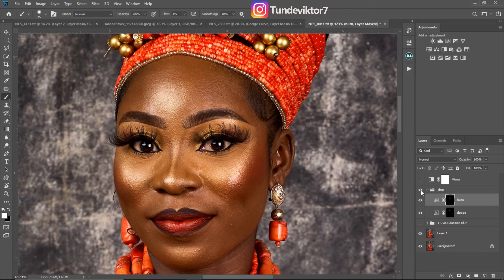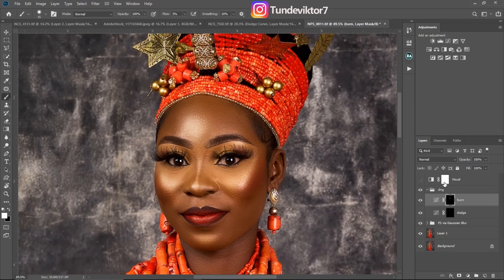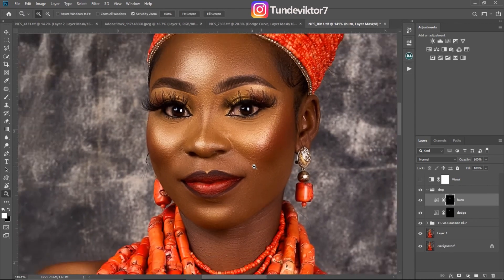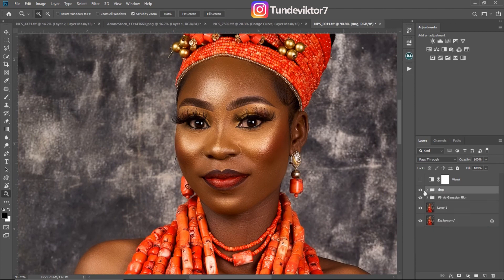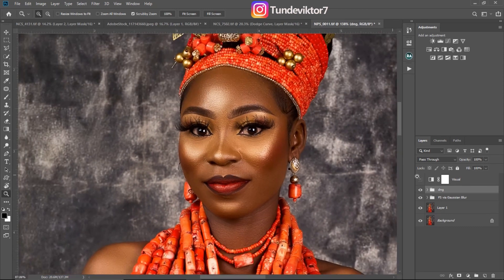Once you are done, turn your focus separation back on. Let's see the before and after — before dodge and burn versus after. You can see it has added that 3D dimension to the image and the image is looking really good now.